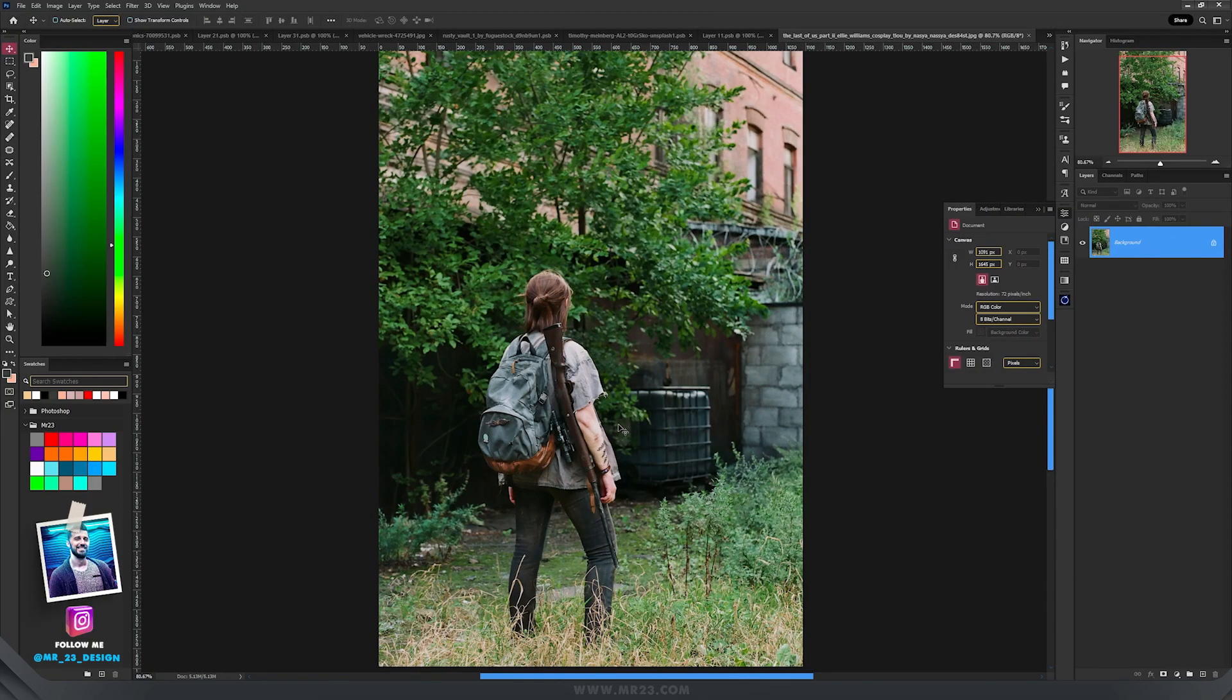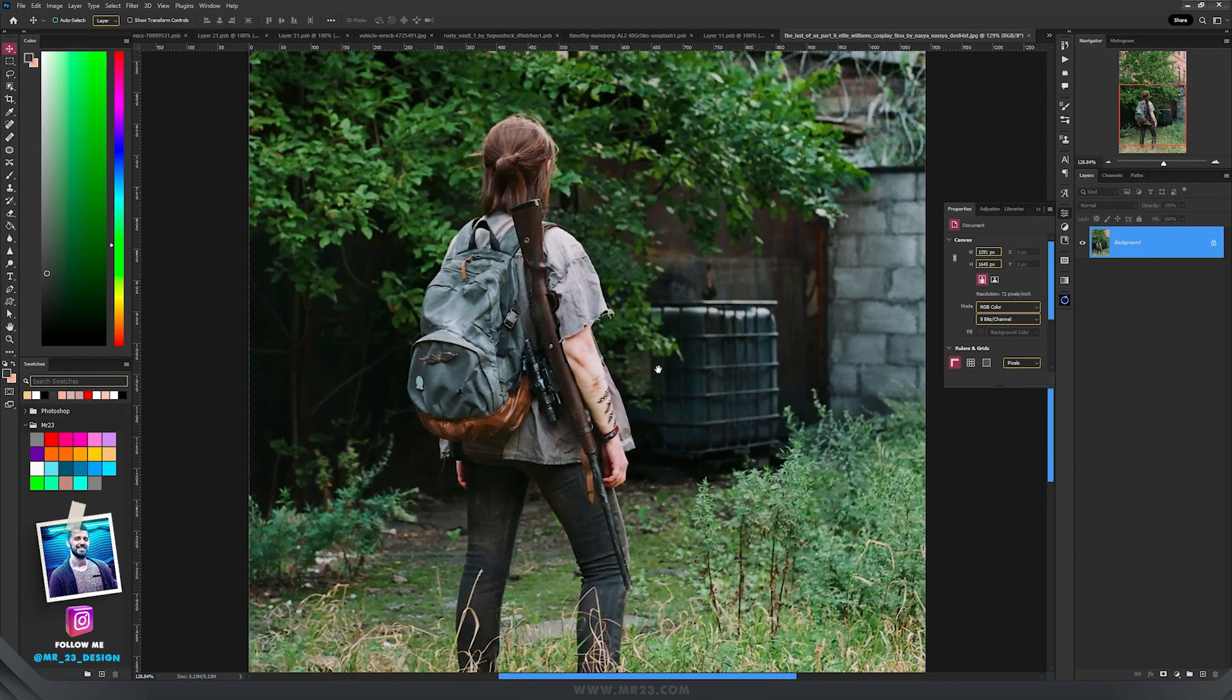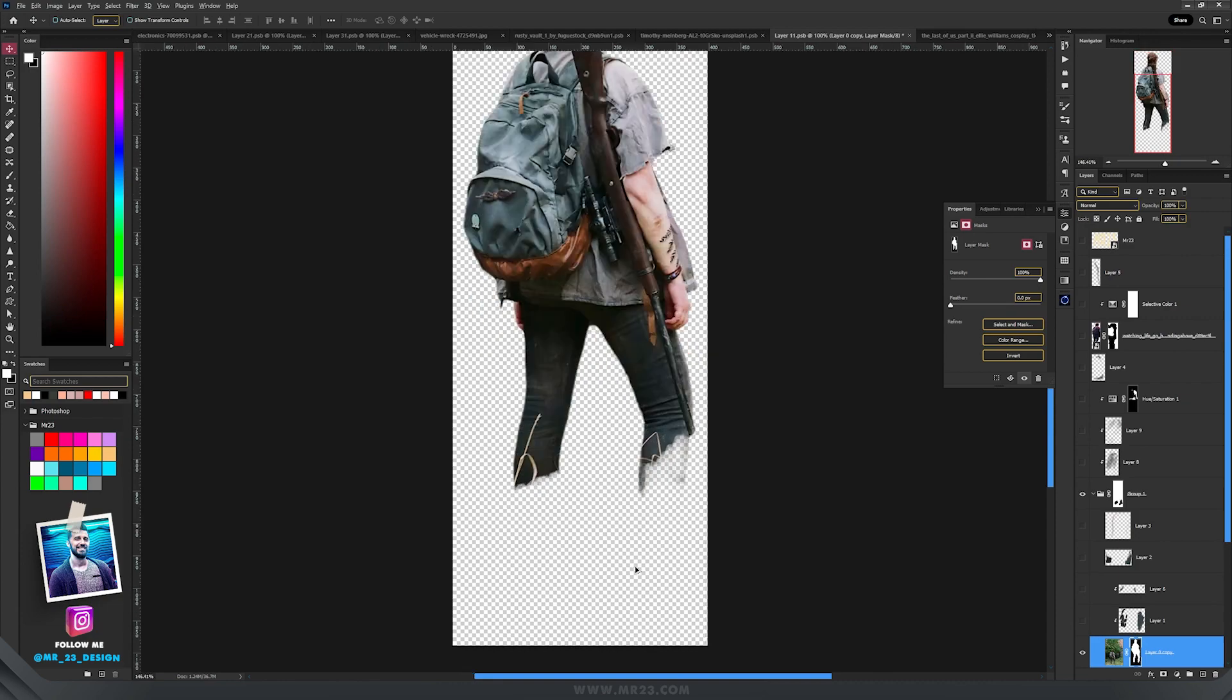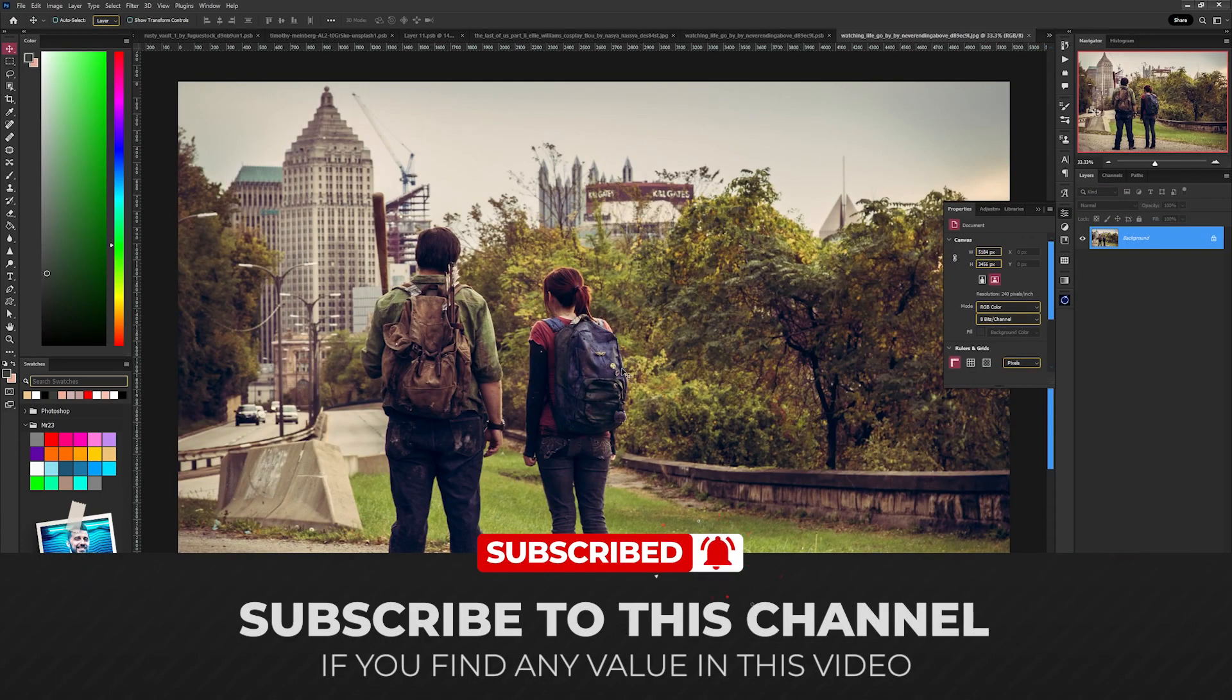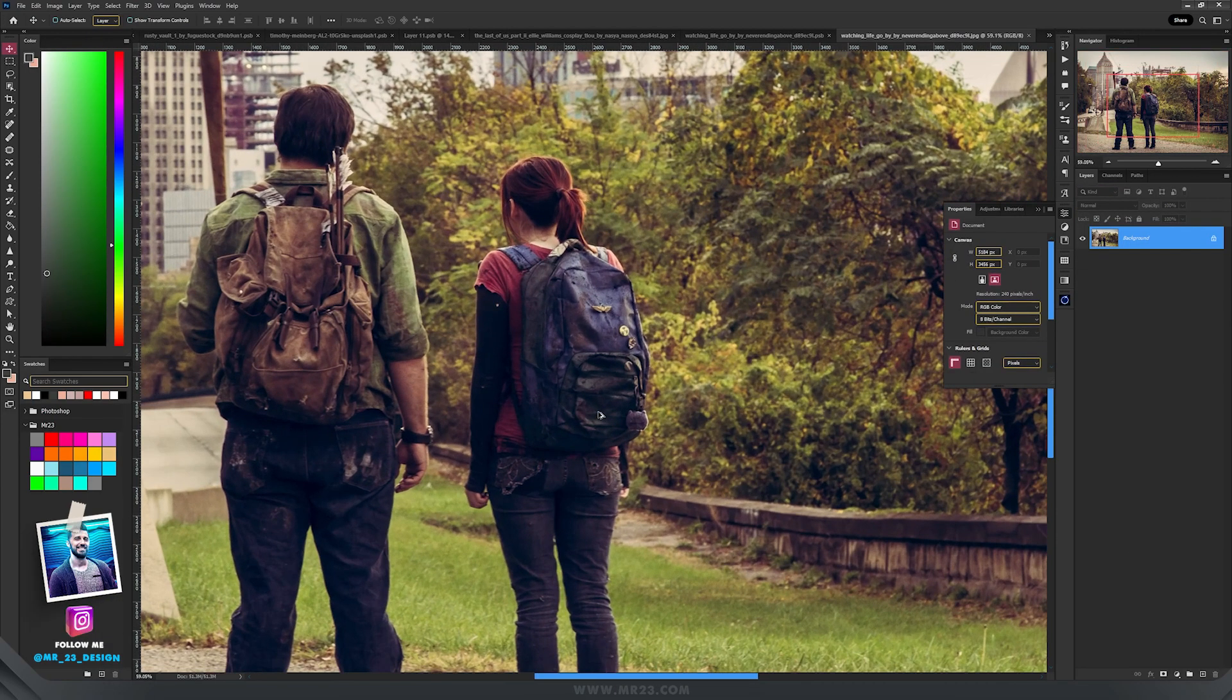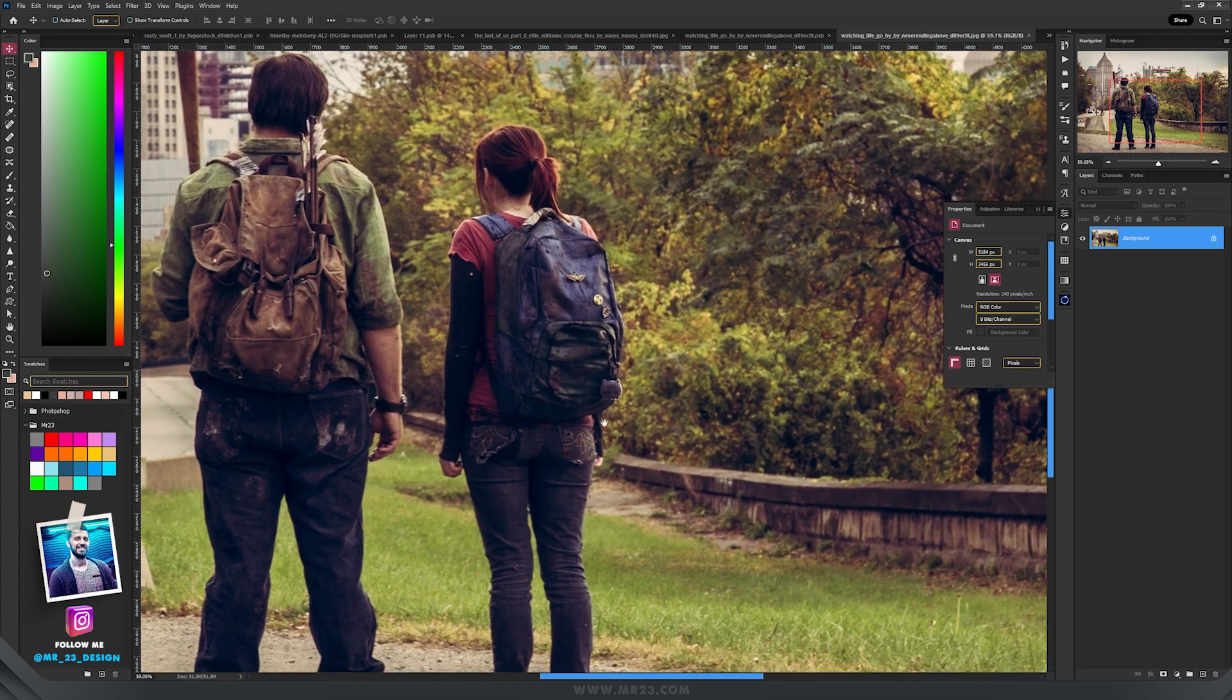For the Ellie part, let me tell you that I searched like hours to find this really cool picture on DeviantArt, a picture by Nasia. I selected her and then I had to do something with the legs. The second great picture that I found with Ellie cosplay was this one by Never Ending Above.